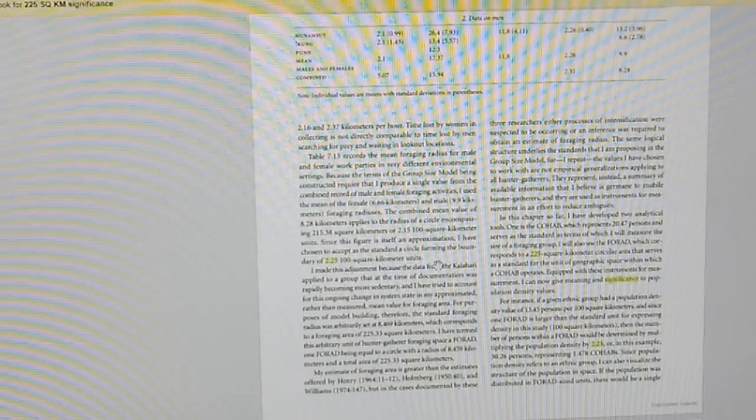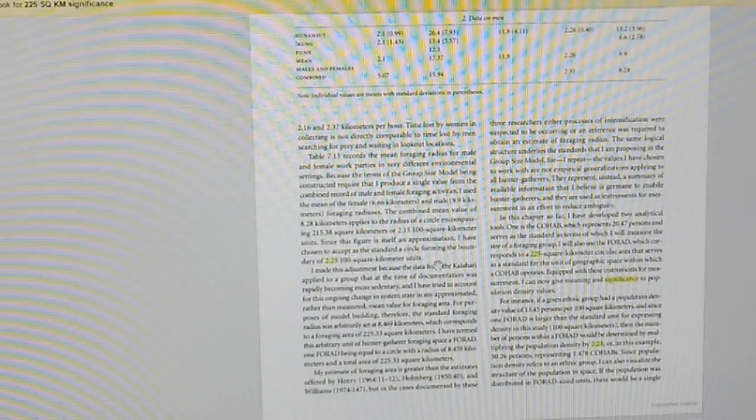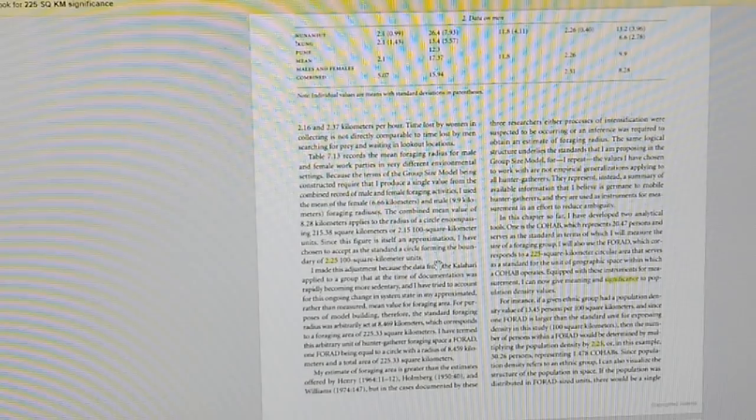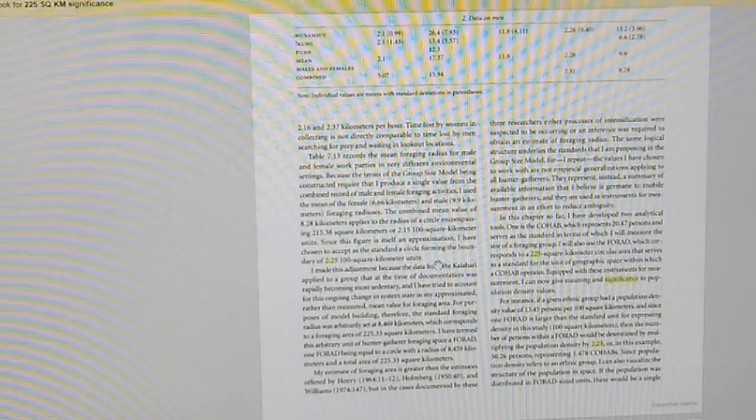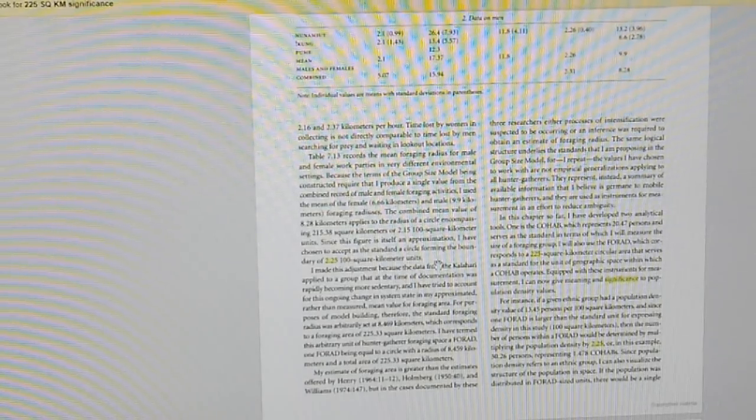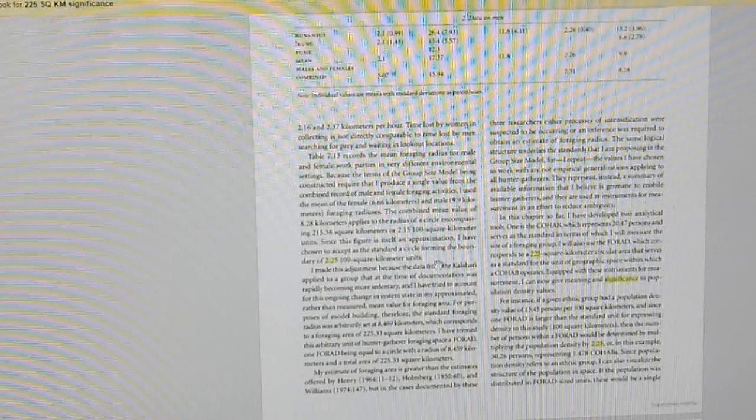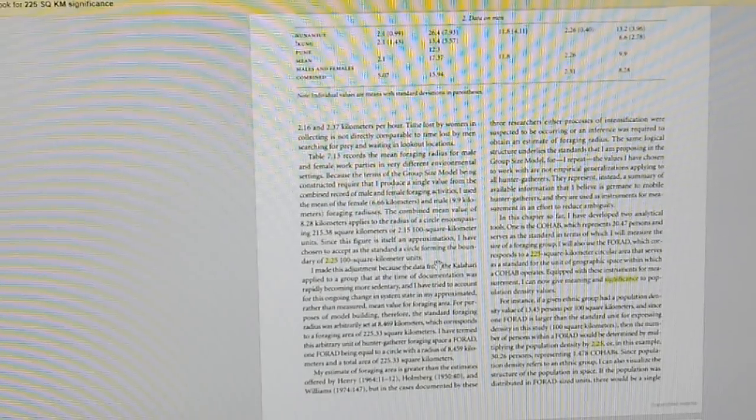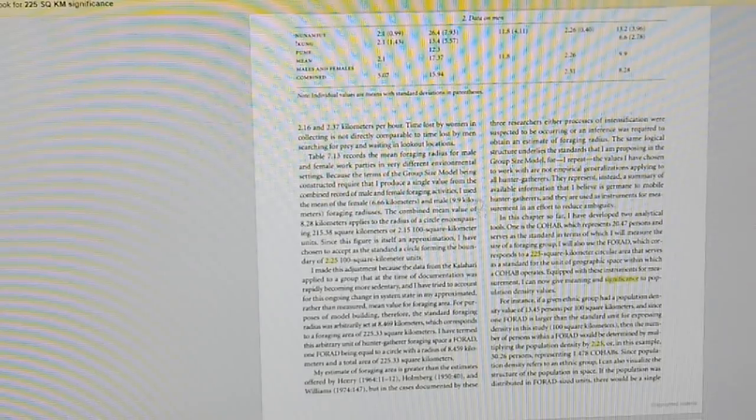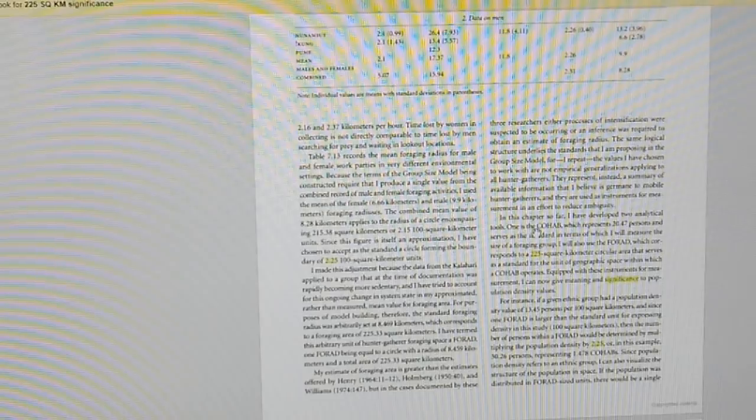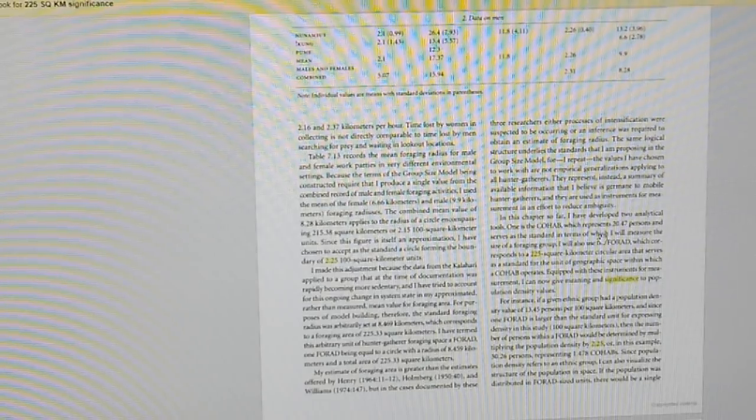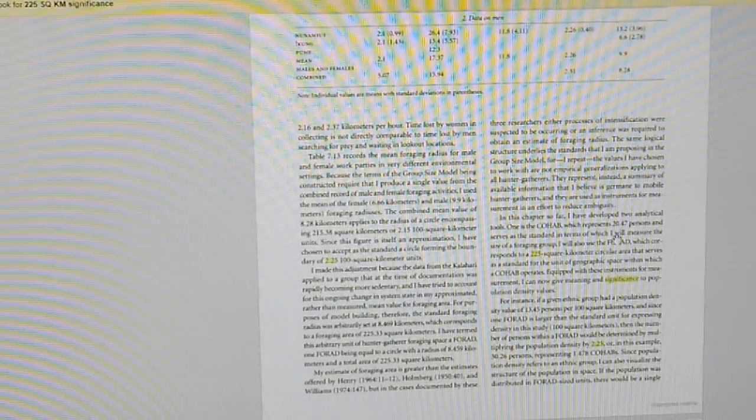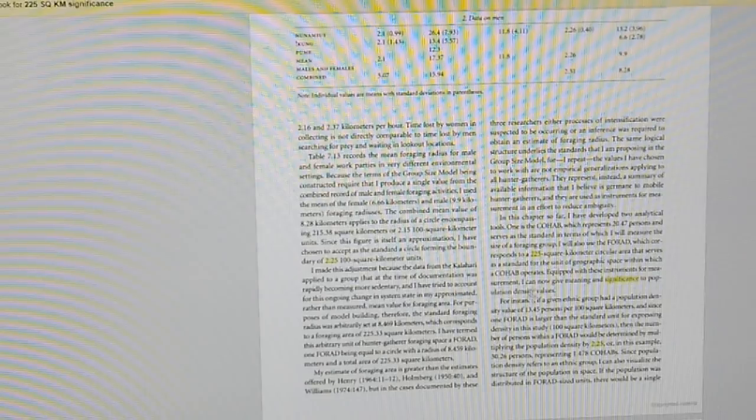So this very well might be what they're doing. They found something down there, they found evidence of ancient man, and they're going block by block by block by block to get as much information as they can. And like I said you can read about this for yourself. A COHAB is a measure of a group of people, it represents 20.47 persons. Kind of an odd measure but serves as the standard in terms. And then the FORAD is of course the size that I just mentioned.